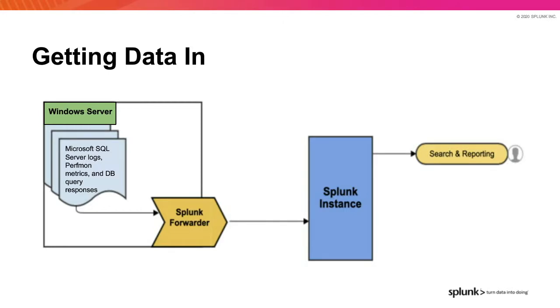There are many ways our customers manage their Splunk forwarders, and you may have an existing corporate standard. For those of you who want a Splunk solution, we offer the deployment server functionality of Splunk Enterprise to manage your forwarder configuration. As long as you provide the TA, its desired configuration, and an outputs.conf destination to your forwarders, the data will be indexed by Splunk and made available through search and reporting.